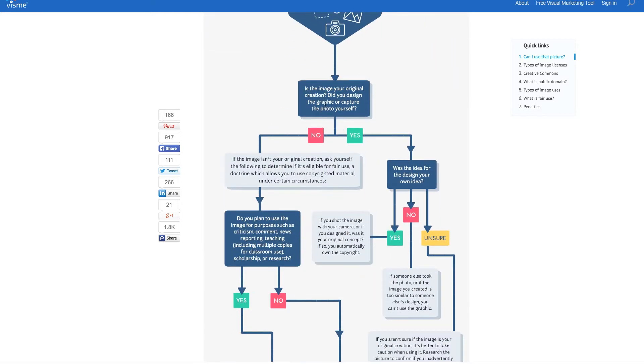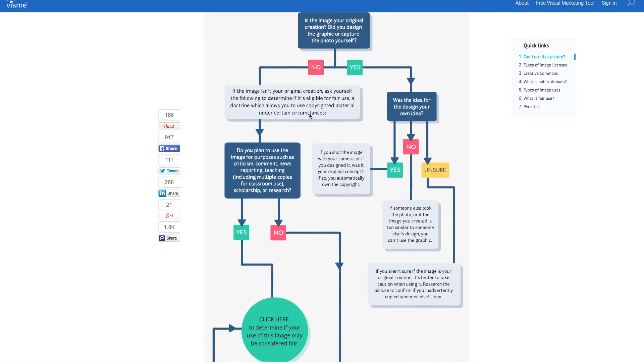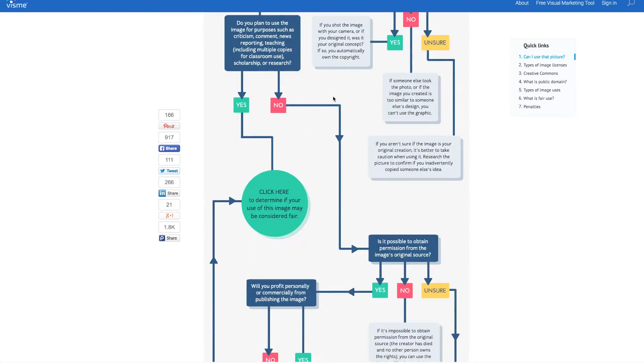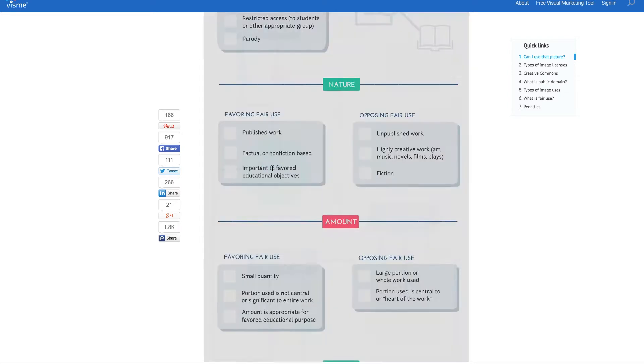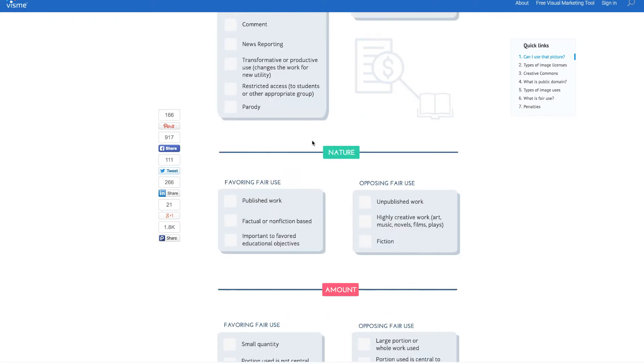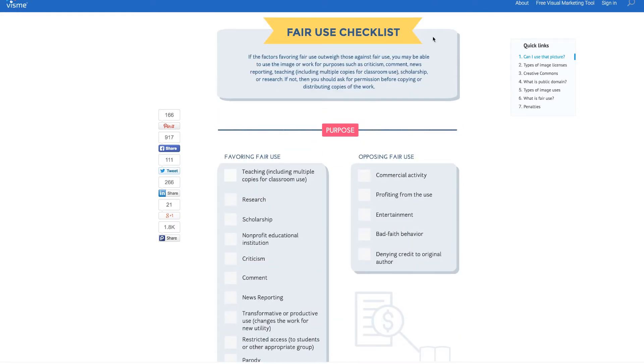This is about can I use this picture and it's an engaging infographic. When you scroll down there are actually two slides to it. You work your way down and can click to go to a secondary slide that's more of a survey, a fair use checklist. Visme is able to detect the amount of time spent on each slide or page and collect granular data.